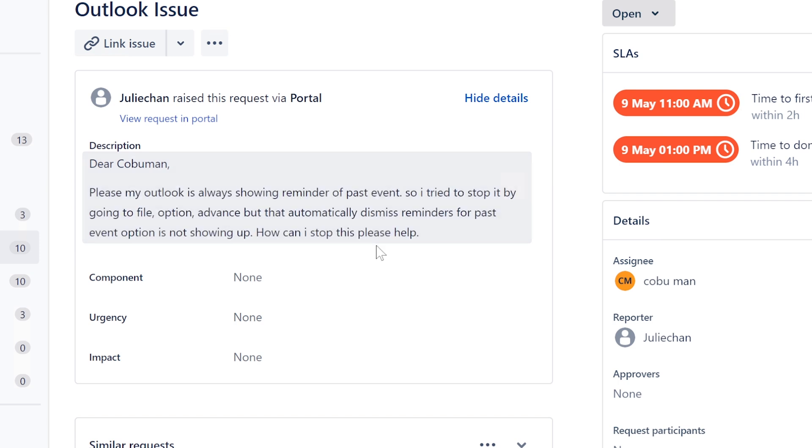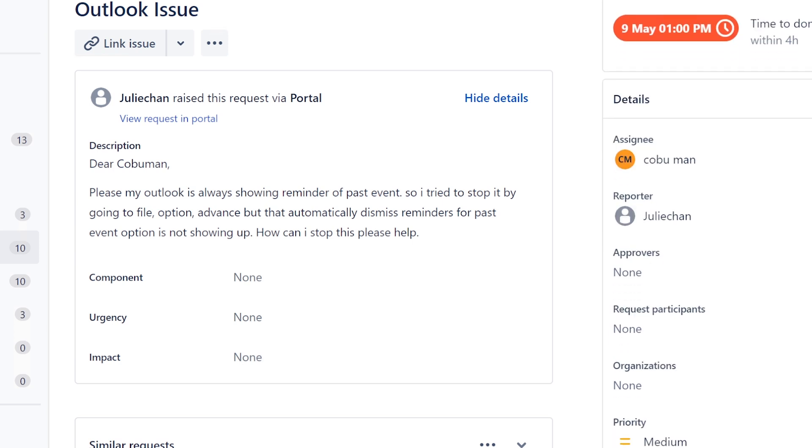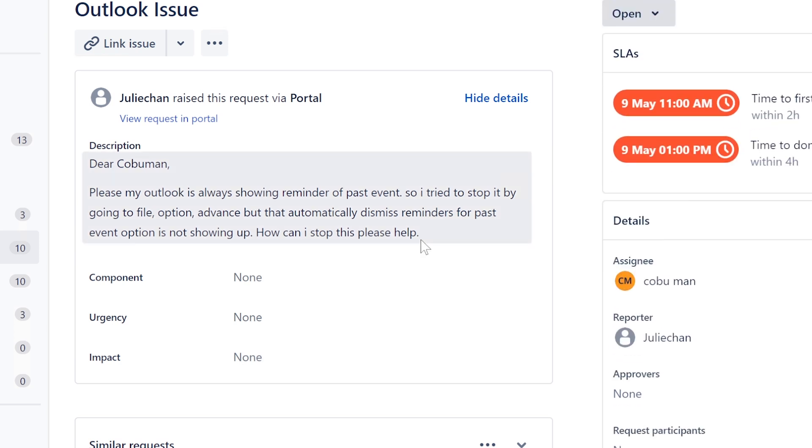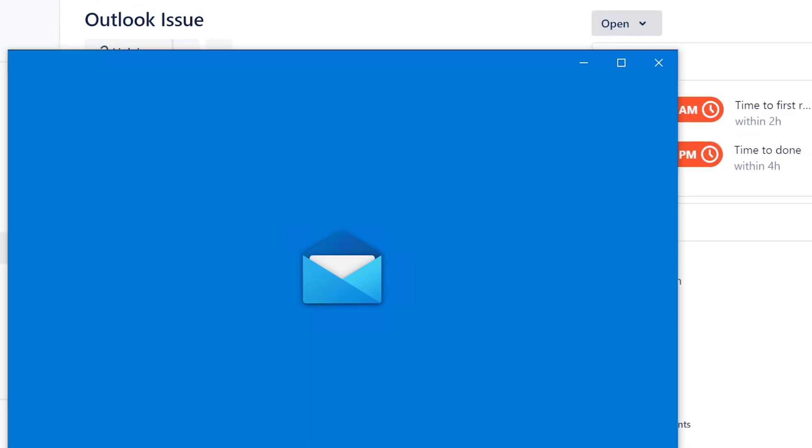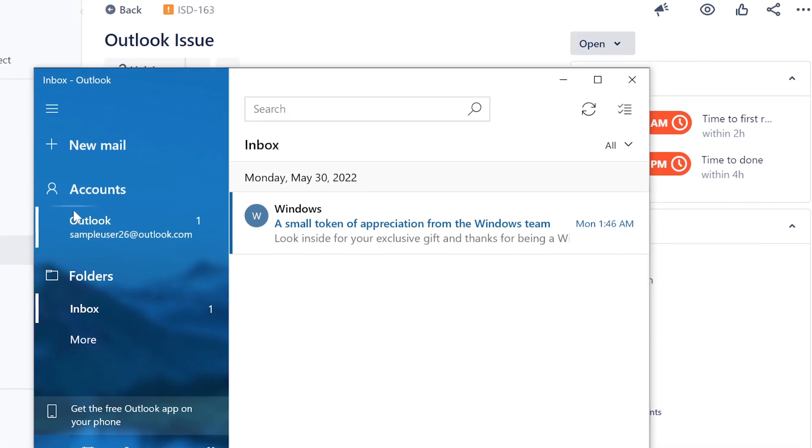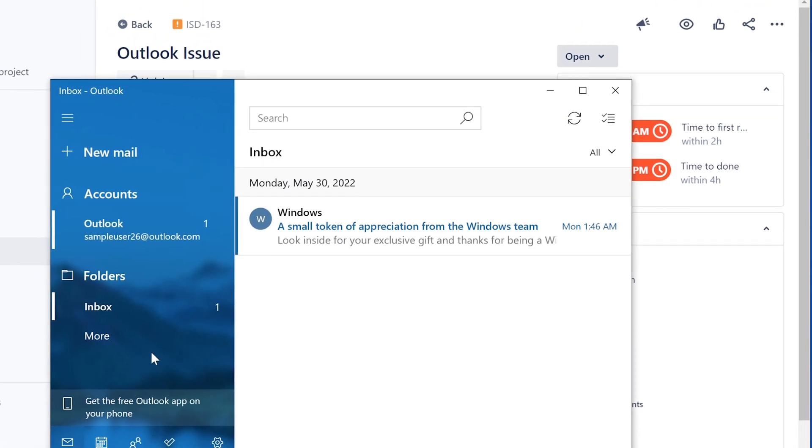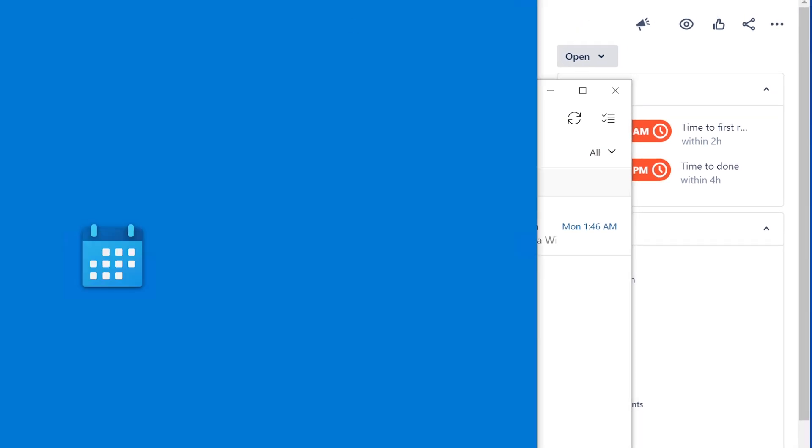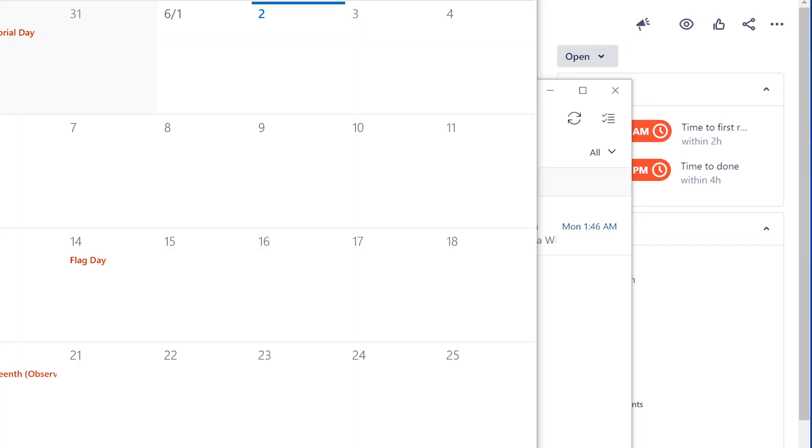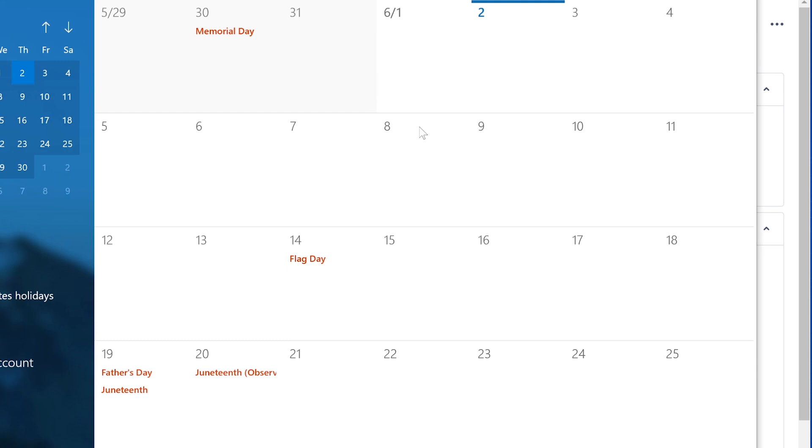Well, you have to remove the reminder and it's usually found inside the calendar. Here it is, so if you open up your calendar, just go in there and right click it and delete it.